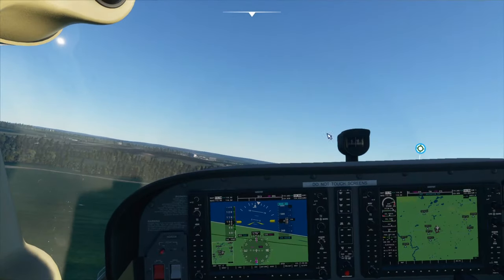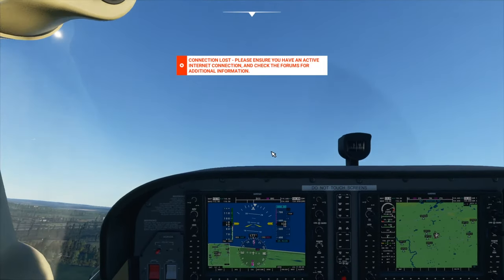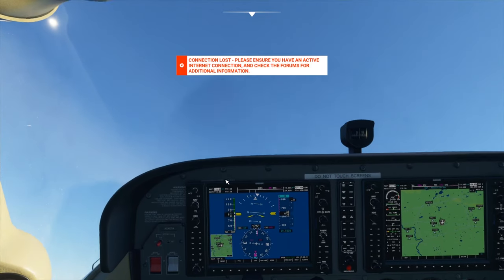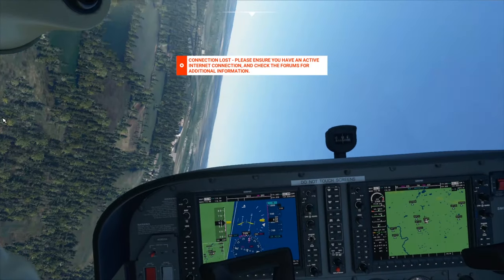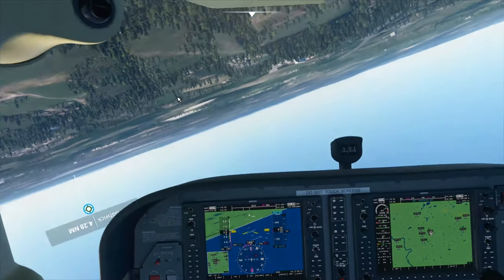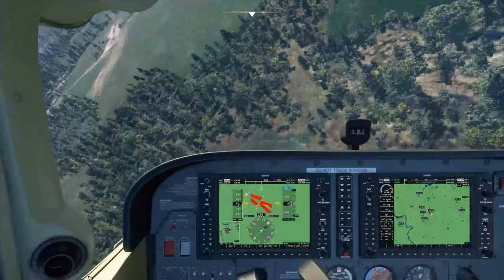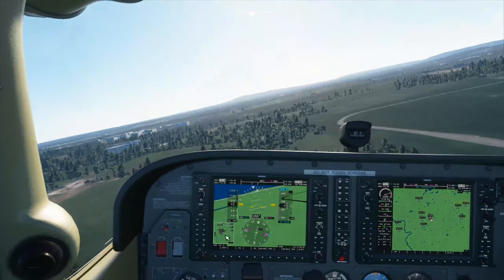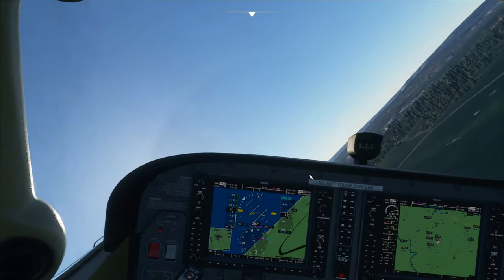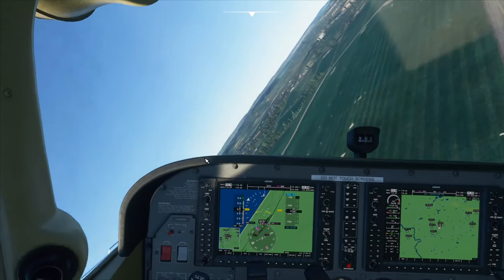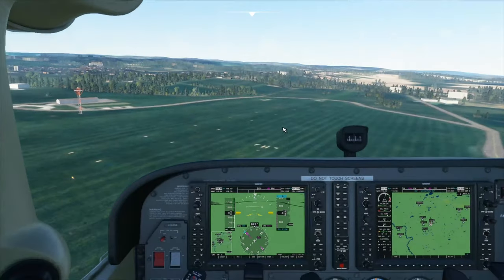Now we have finished. We can return to the flight simulator and start playing with our new mouse yoke. I hope you enjoyed today's video and it helped. If it did, please press the like button and subscribe for more videos. See you next time.